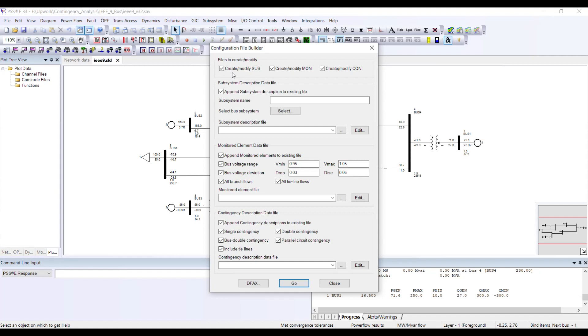If you are creating only one or two files, you can use whichever combination you want. In my case I am creating all three files, so I keep all three checked. Then there is the option to append subsystem description to an existing file.